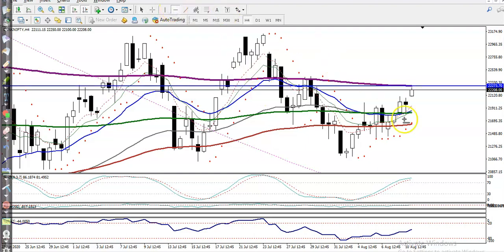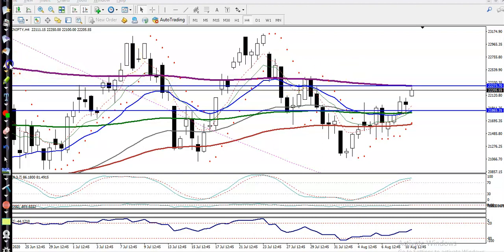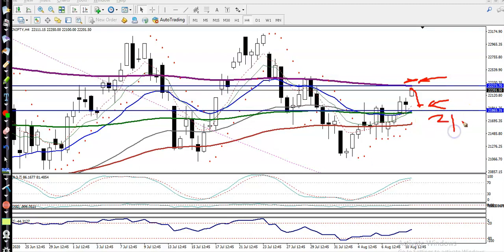Let me draw a supporting line — somewhere here we have a supporting line, so this is the range. If price breaks this level, we are looking for a buy above this area. Or if price retraces again to this level, we are looking for a buy above 21,860 — that is the supporting line. Another key level above is 22,270, which is the resistance line.